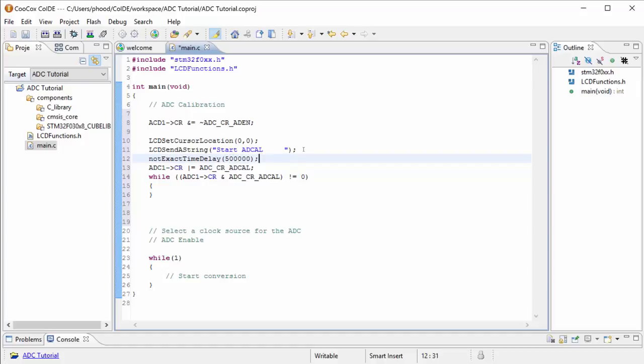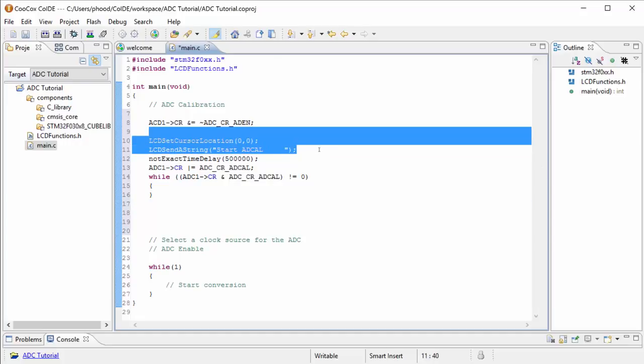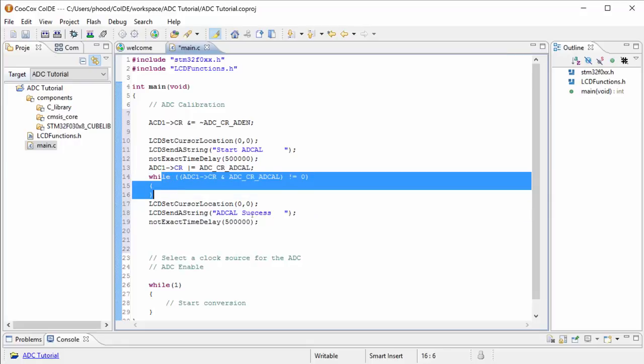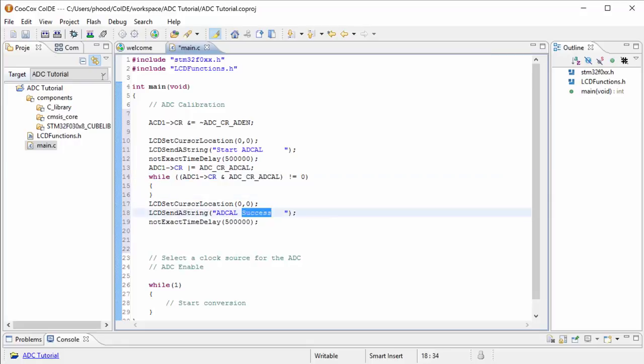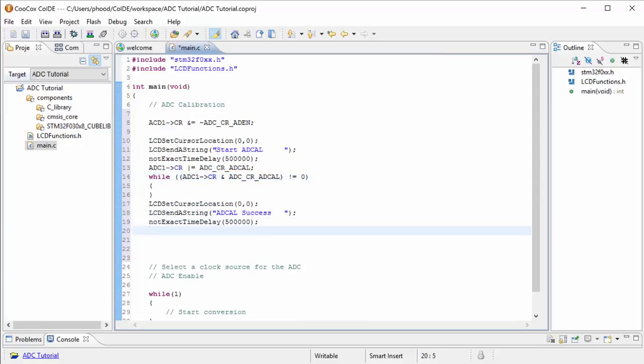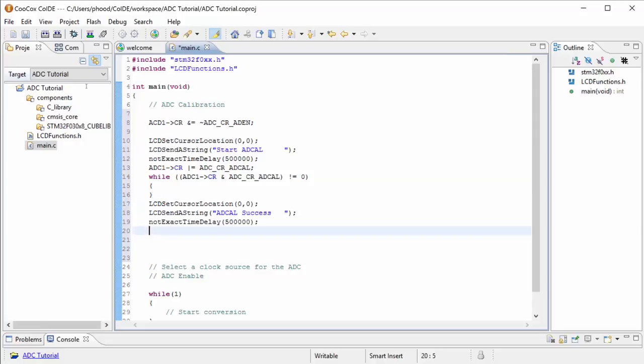500,000 should be enough time to see that we have this string on the LCD. So let's put at the end of that string, or at the end of this process, adcal success. So when it gets out of this while loop, we know that there was a success in performing the calibration. If you just see the microcontroller say start adcal and then it just stays there forever, you know that it didn't get past this while loop and we can start to debug that portion of the program.